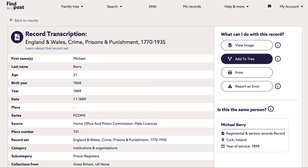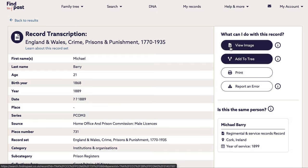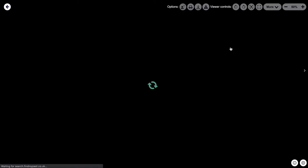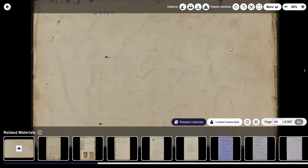As an example, I've brought up a transcript here for Michael Barry in our Crime, Prisons and Punishment record set for 1770 to 1935. So what we're going to do after having done this search is go to view image. Now, as you can see, it looks a little bit different to how you would normally view an image on Find My Past, so I'm going to walk you through where everything is and highlight any new features that will be useful to you.